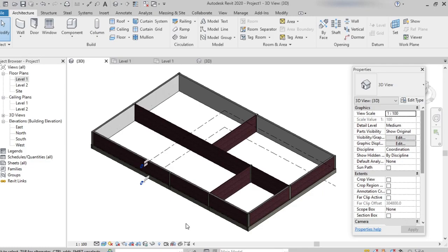Welcome. Let's see how to modify walls in Revit Architecture. Modifying the walls will include the change in the height of the wall, thickness of the wall, and applying different materials to it. We'll look into each one by one.